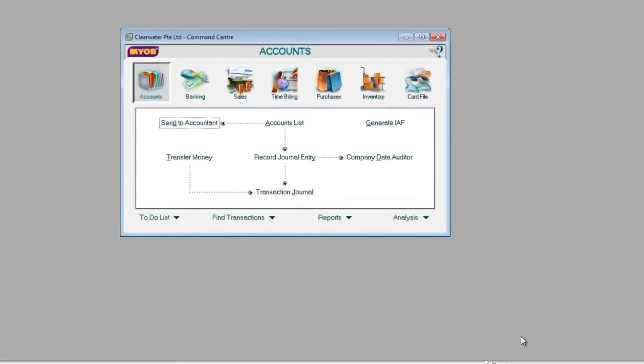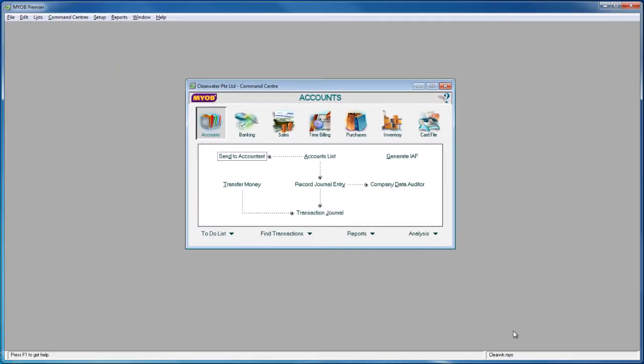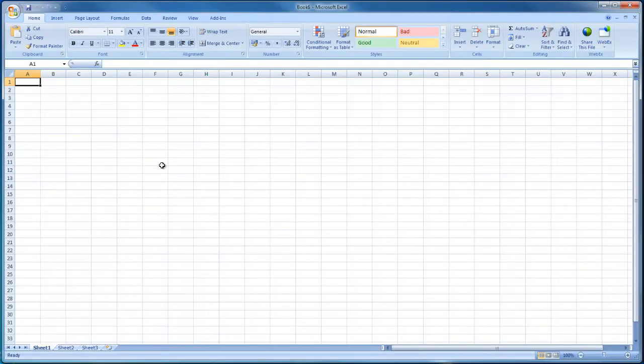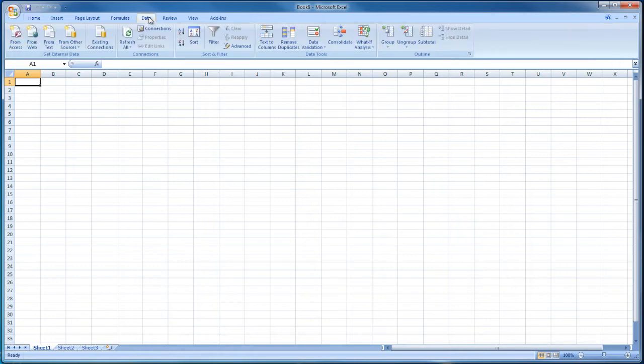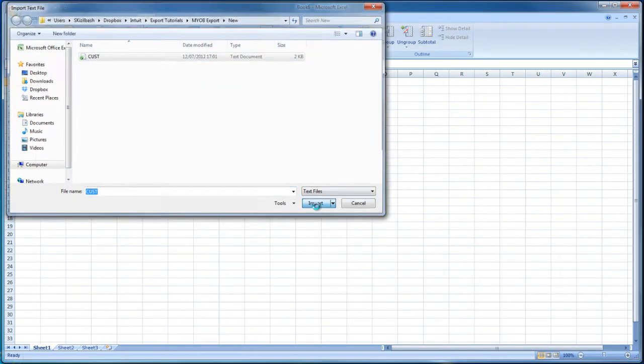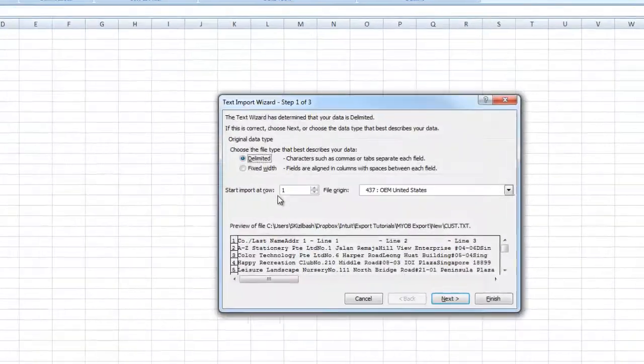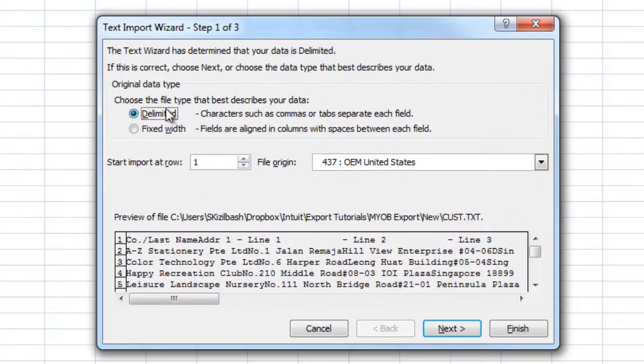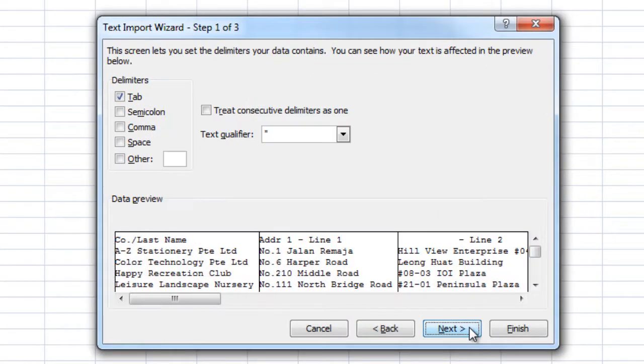Now open a new Excel workbook and click on Data and then From Text. Select your new file and click Import. Ensure that Delimited is selected and click Next.